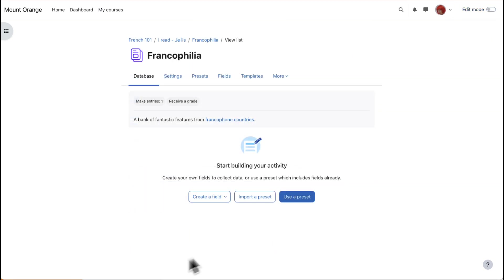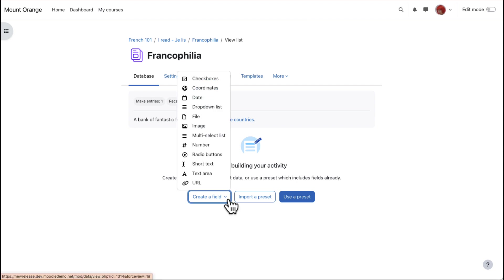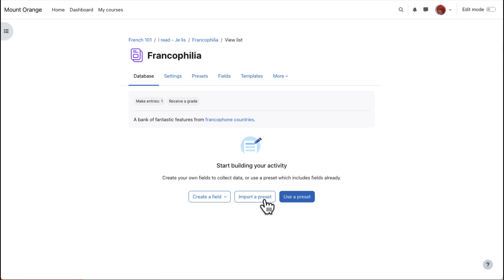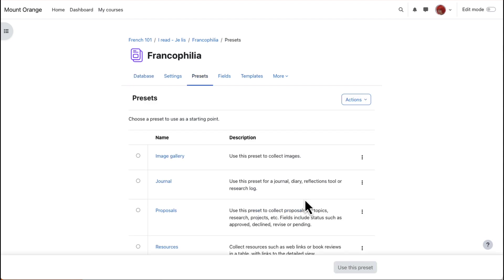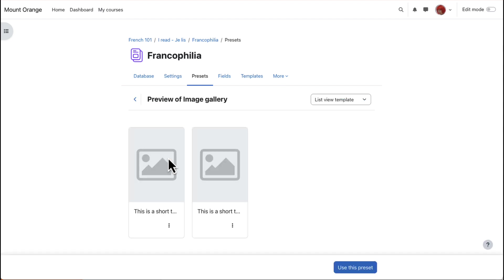After clicking Save and Display, we come to a start page where we can choose either to create our database activity from nothing, by creating new fields, or to import a preset, for example from MoodleNet, or to use one of Moodle's presets. If we click Use Preset, we can view and preview four presets, which will make it easier to create our database.